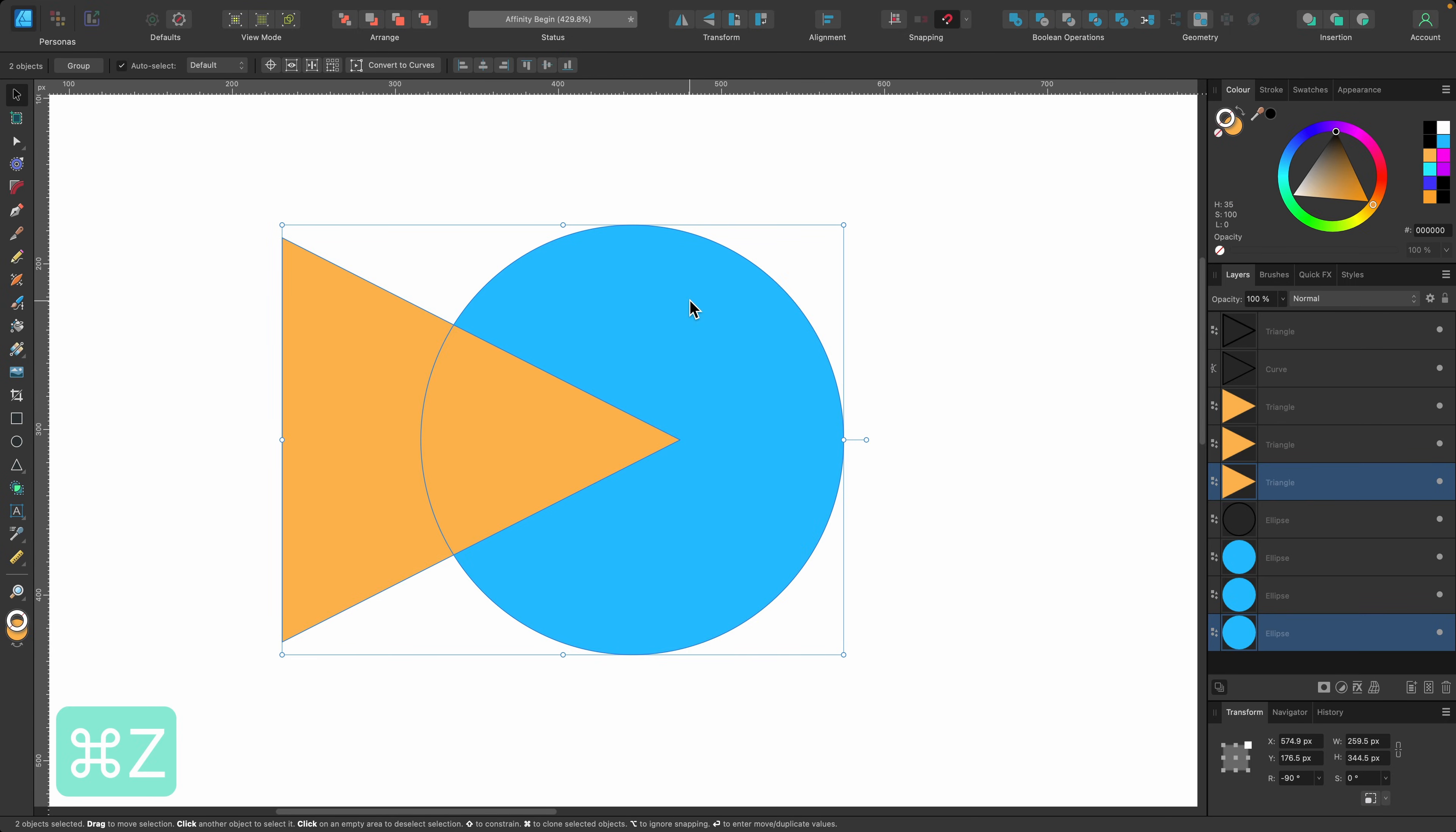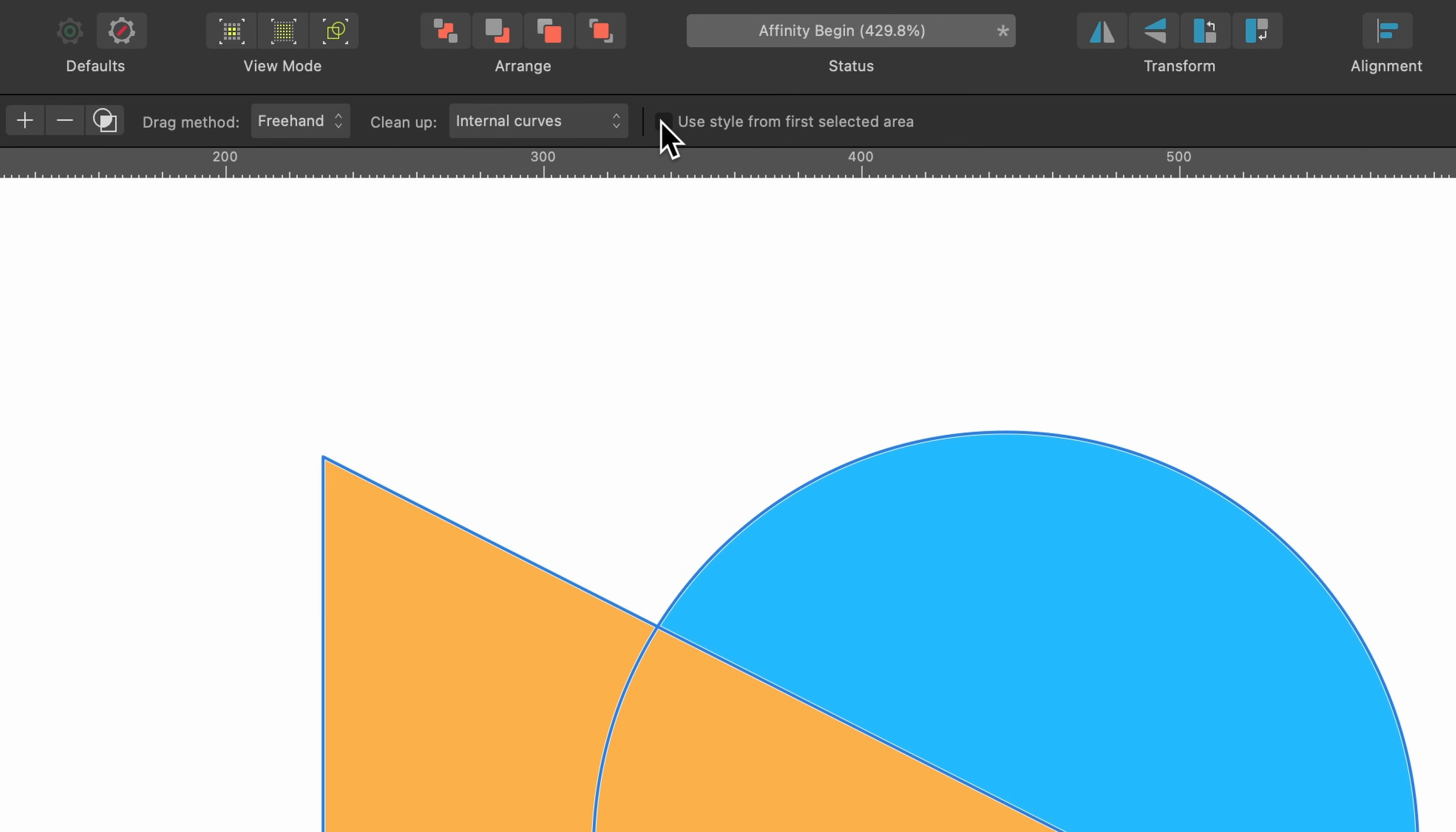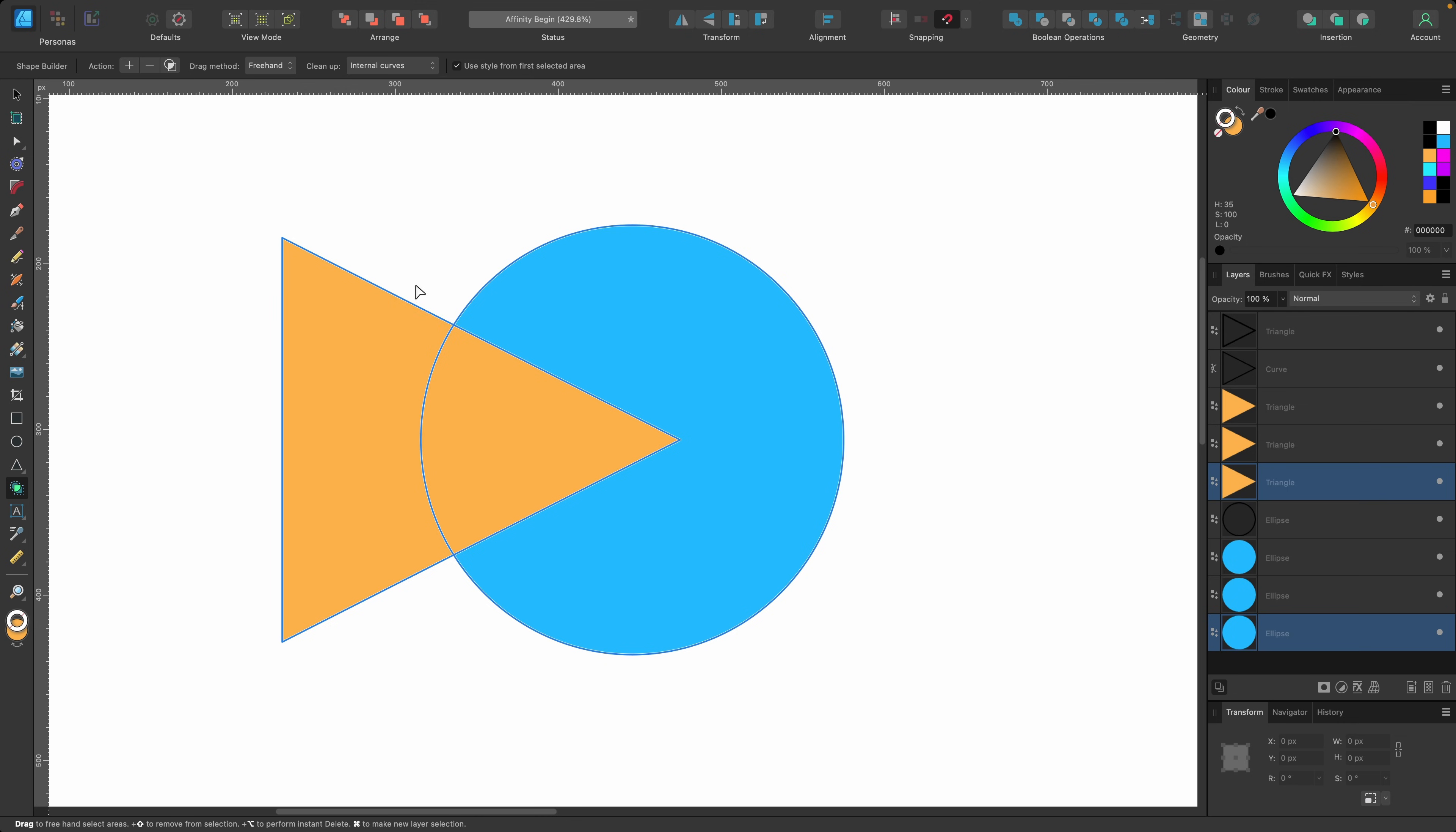I'll press command Z to go back and press S for the shape builder tool. This last box here says use style from first selected area. I've checked that and now I will make this selection.